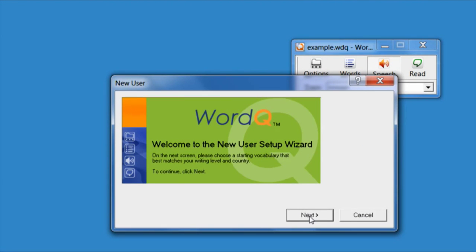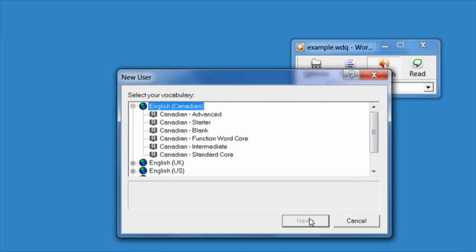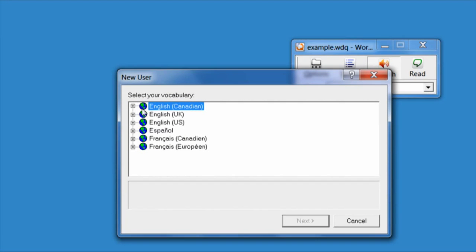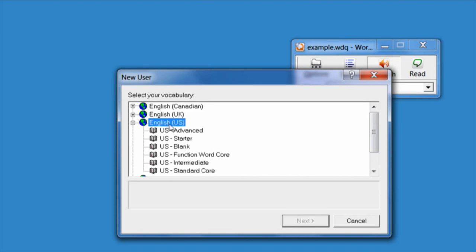Go ahead and click Next, and then you'll need to choose a vocabulary. Do you want English with Canadian spellings, British spellings, or perhaps U.S. spellings? I'm going to choose U.S.